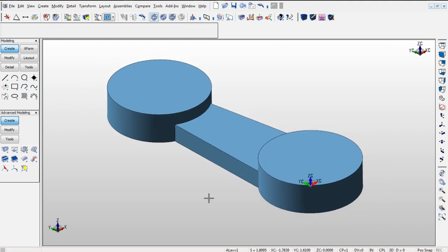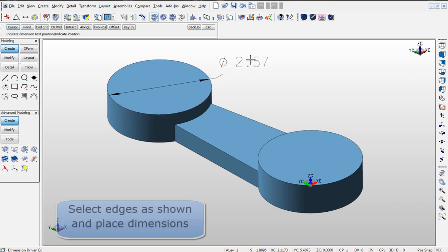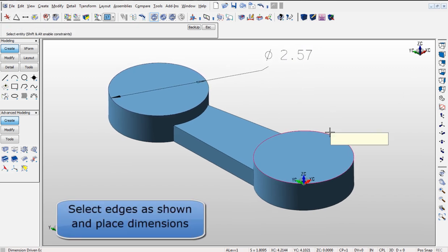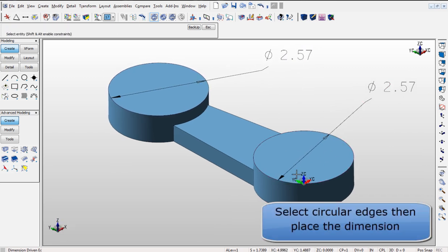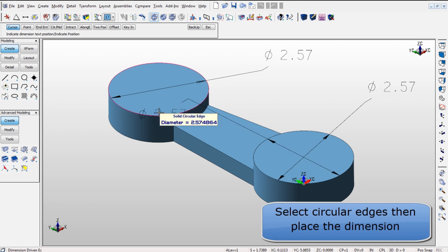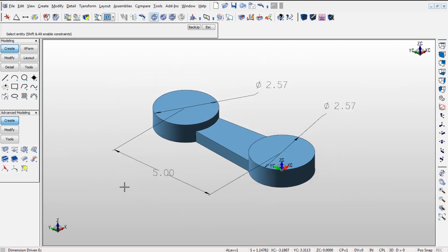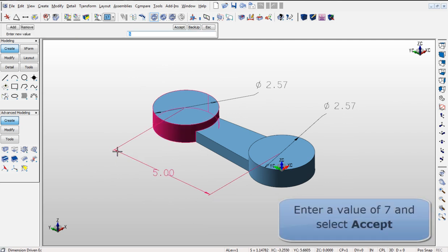Using the Dimension Driven Editing command it becomes easy to dimension and edit geometry. For example, by selecting the left side and then placing a dimension you can edit the size of the geometry quickly by keying in the new size and accepting the changes.